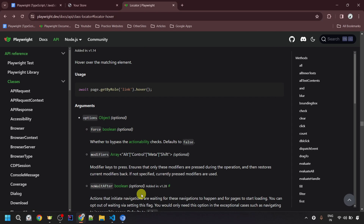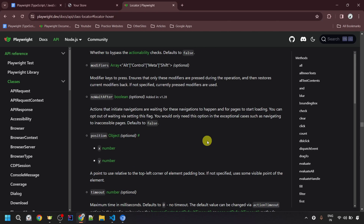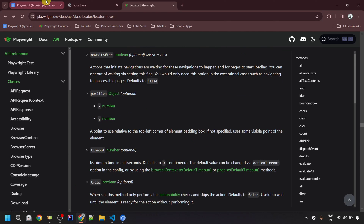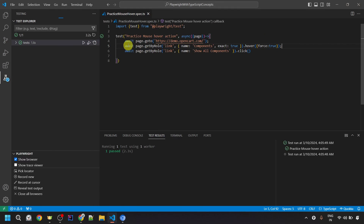That's it for this particular video. Let me give you a quick recap. We understood that we can perform mouse over action onto any element, and for that we need to use the syntax: await locator.hover(). With this hover method, we can also pass different options, and passing these options is optional. We give the locator and then call the hover method to perform the mouse over action.